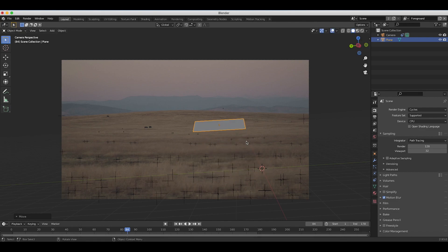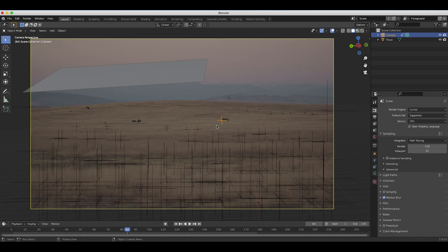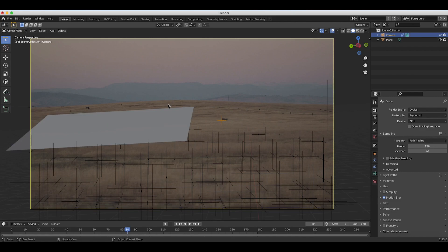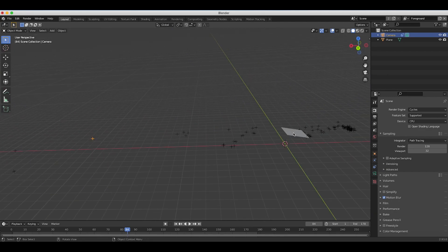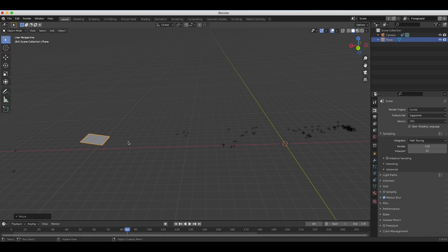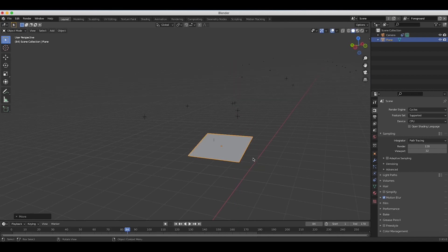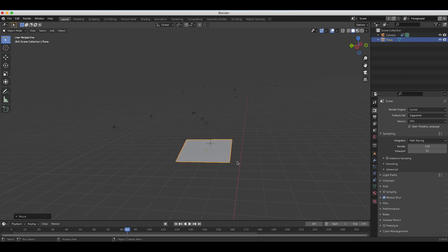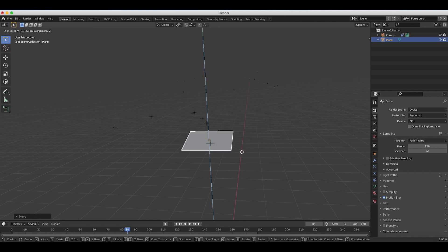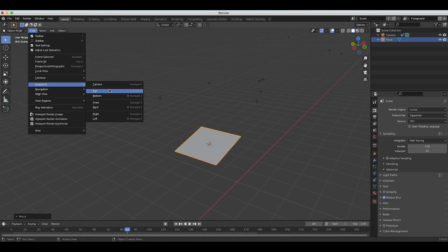Now I'll press Shift+A to add a plane and position it where the cow would be in our shot. We actually have a tracking marker right by the cows we want to remove, which is helpful for placing the geometry for our clean plate. I'll select that tracking marker and move our plane to it, positioning it where we want in the scene. This is important because as our camera moves, we want our clean plate hiding the cows to also move in accordance with the live action camera movement.